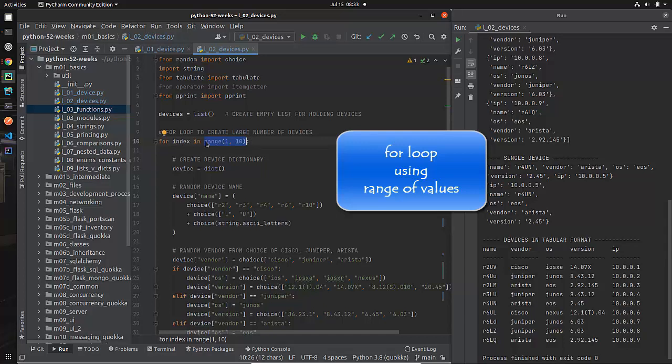I want to go through this for loop and set index equal to one the first time through, to two the second time through, to three the third time through, all the way till I get up to 10 and then I want to stop before I get to 10. The way that we do this in Python is with this range function.